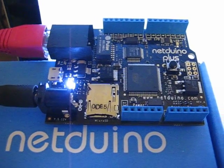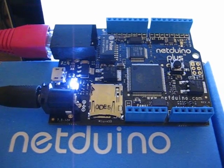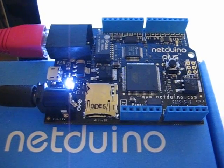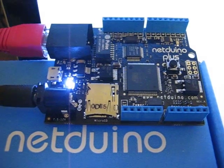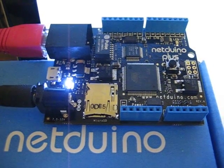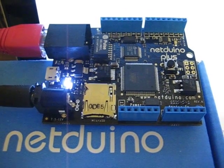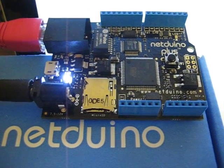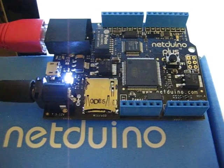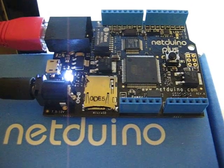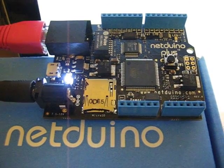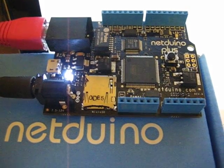Hey guys, thanks to Chris Walker from Secret Labs I got one of the first copies of the NetDuino Plus, which is a NetDuino with built-in SD card and Ethernet.